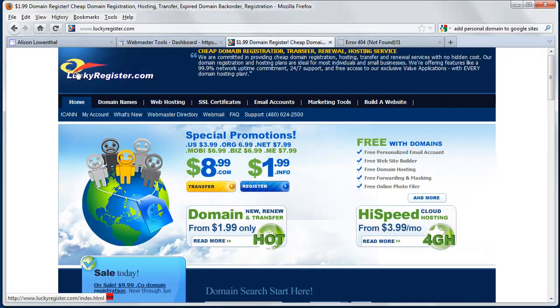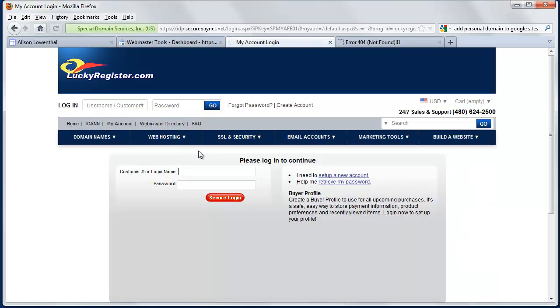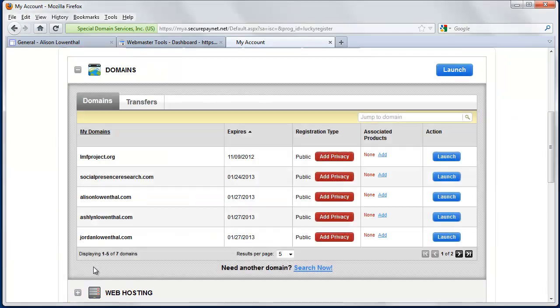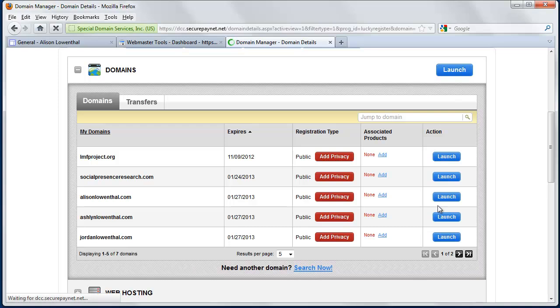So then whether you're using Lucky Register or another site, once you've purchased your domain name, you can log in. So once I'm logged in, I'm going to click on Domains, and in this case, I have multiple ones. But the one I'm interested in is AlisonLowenthal.com, so I'm going to click on Launch.